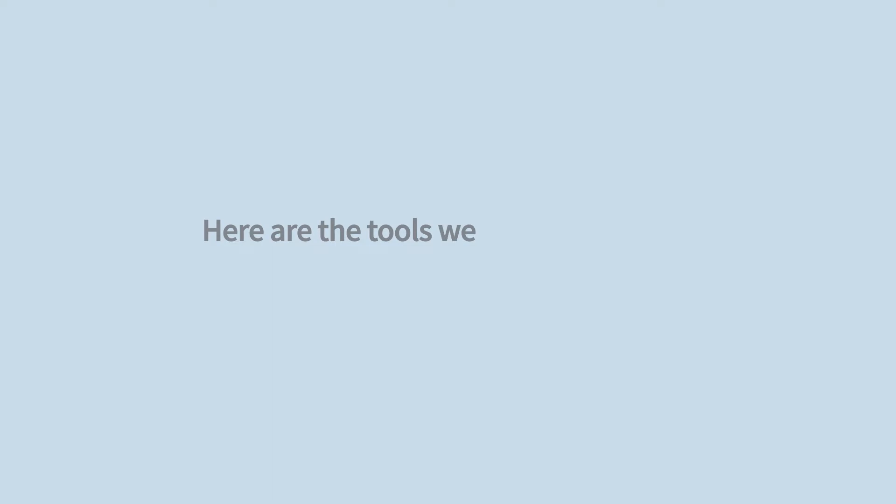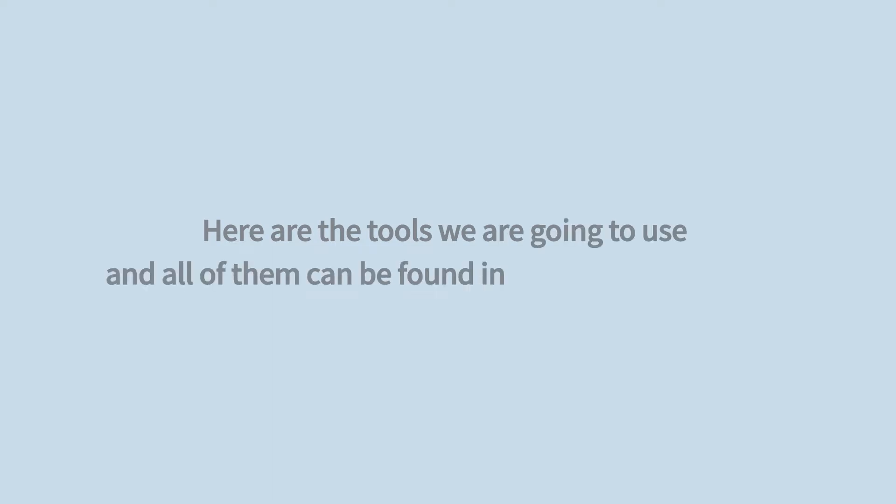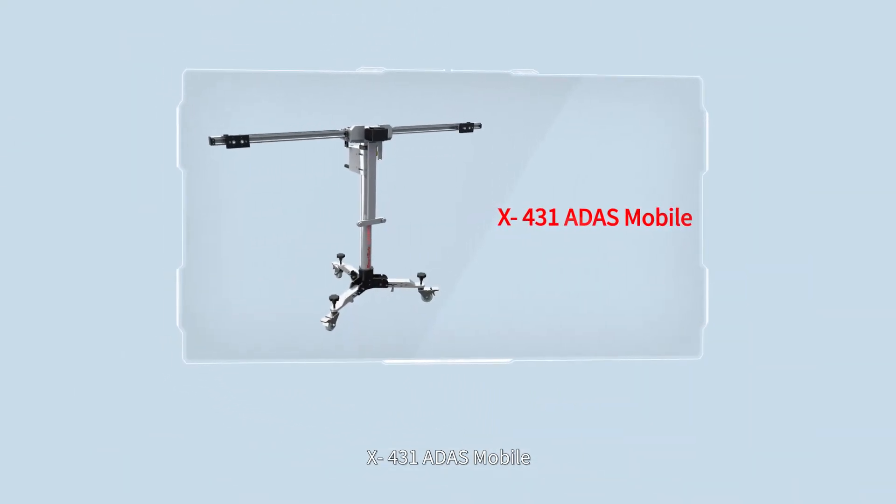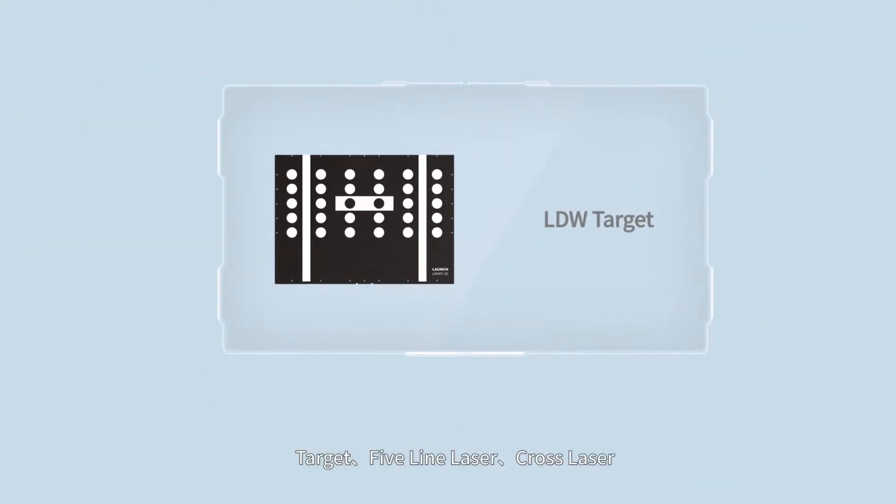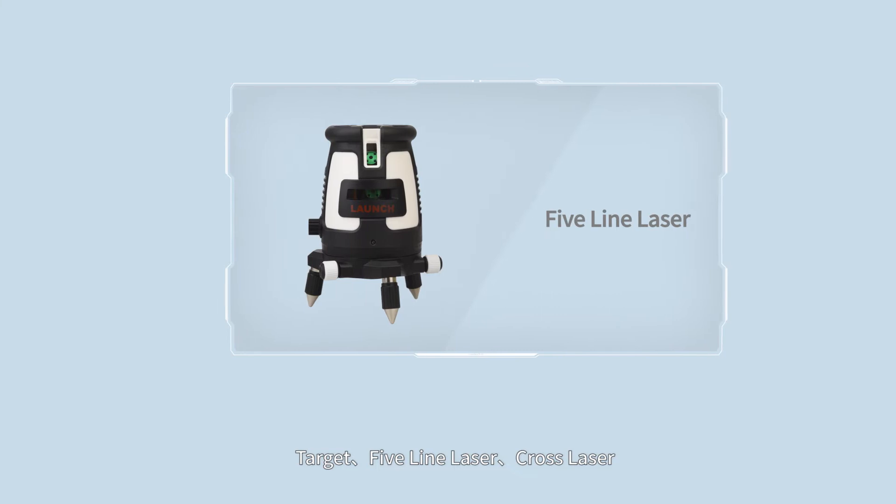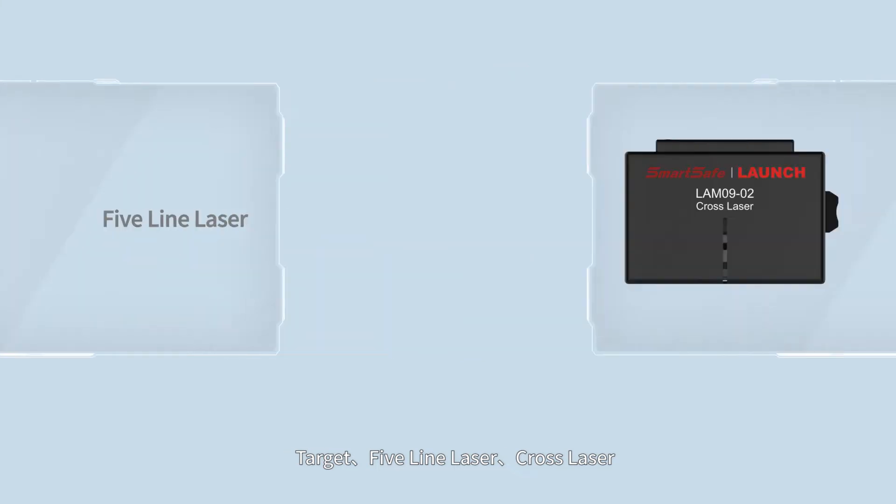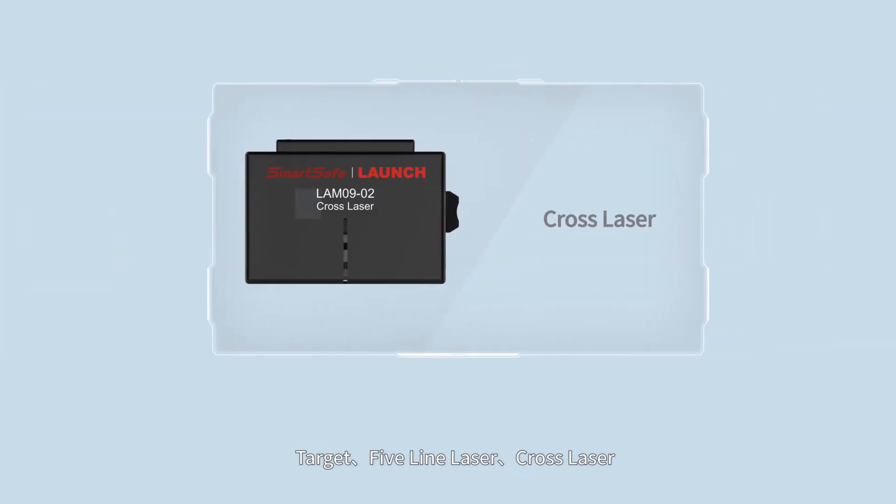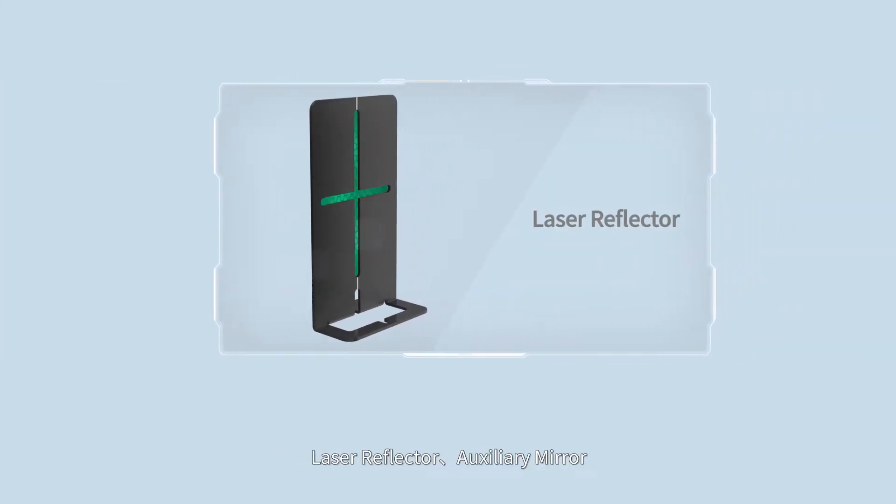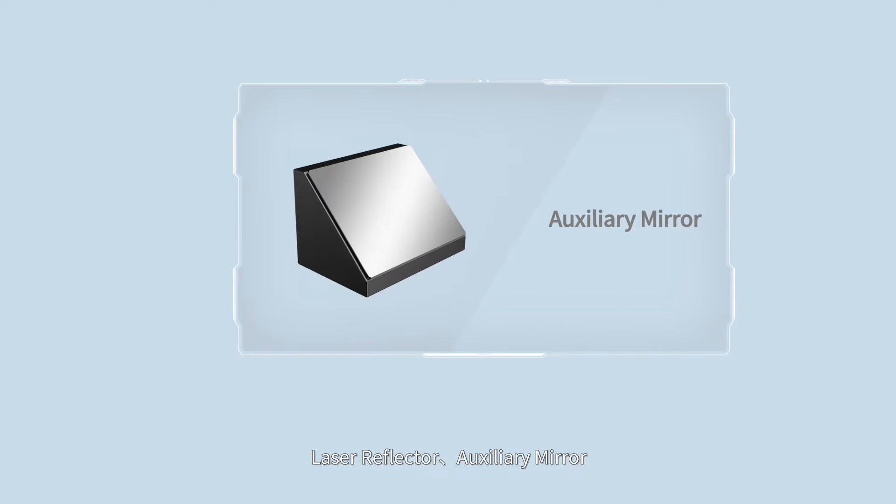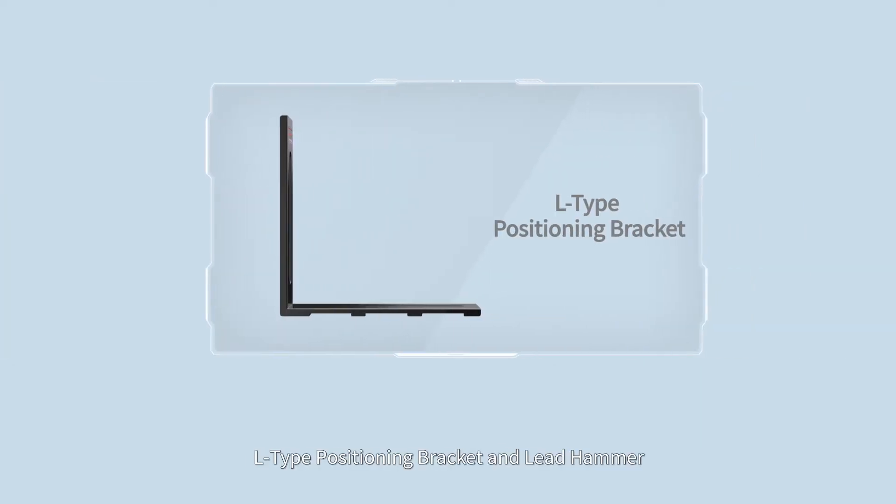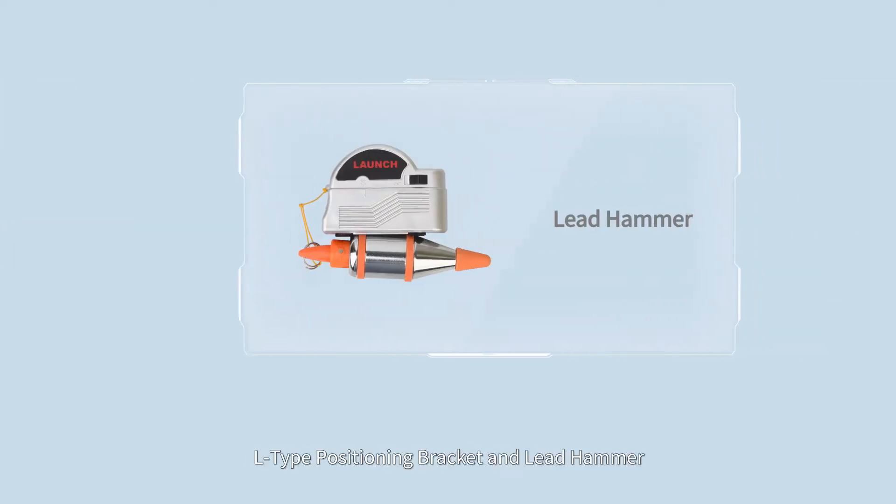Here are the tools we are going to use and all of them can be found in ADAS Mobile package: X431 ADAS Mobile, target, five-line laser, cross laser, laser reflector, auxiliary mirror, L-type positioning bracket, and lead hammer.